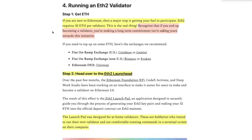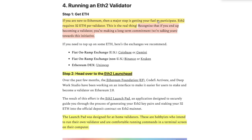If you're new to Ethereum, then a major step is getting your fuel or gas to participate. ETH 2 requires 32 ETH per validator, which verifies everything we've been talking about. This is the real thing.